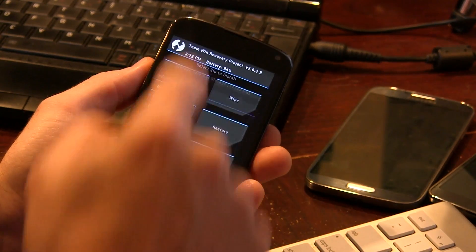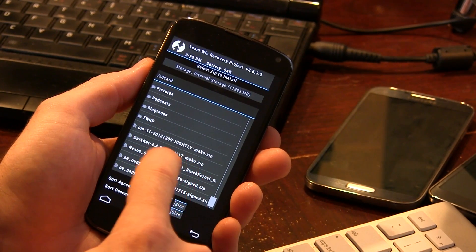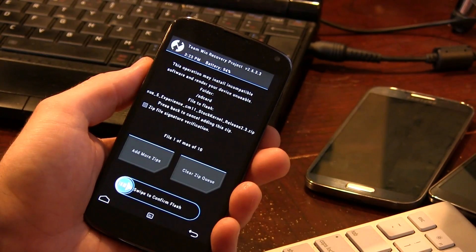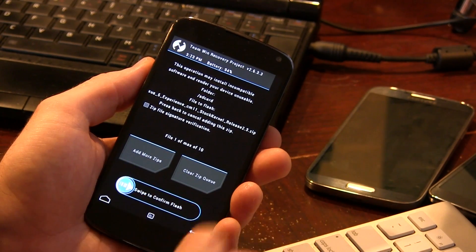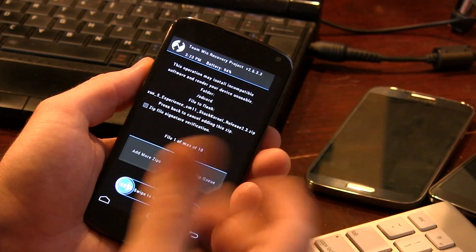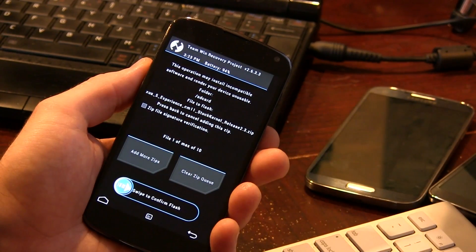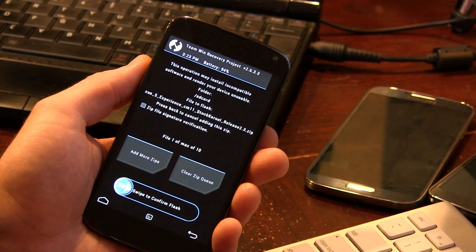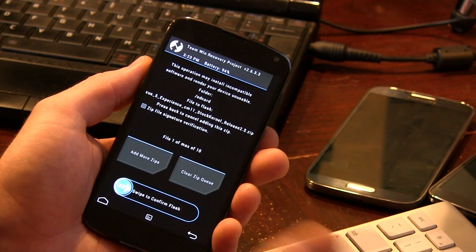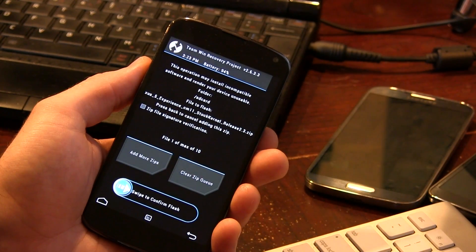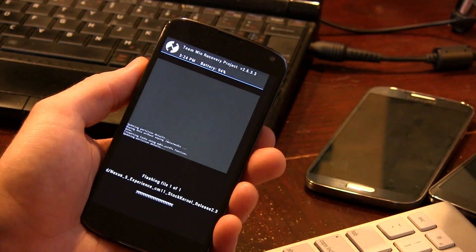Then we're going to jump back into install and locate our Nexus 5 Experience ROM. Now, generally speaking, most AOSP ROMs don't come with GApps — you know, Gmail and the Play Store and all that — in which case you actually have to flash the GApps package afterwards. Luckily for us though, with the Nexus 5 Experience ROM, it actually includes all the GApps that you need, so all you need to do is just flash the ROM itself.